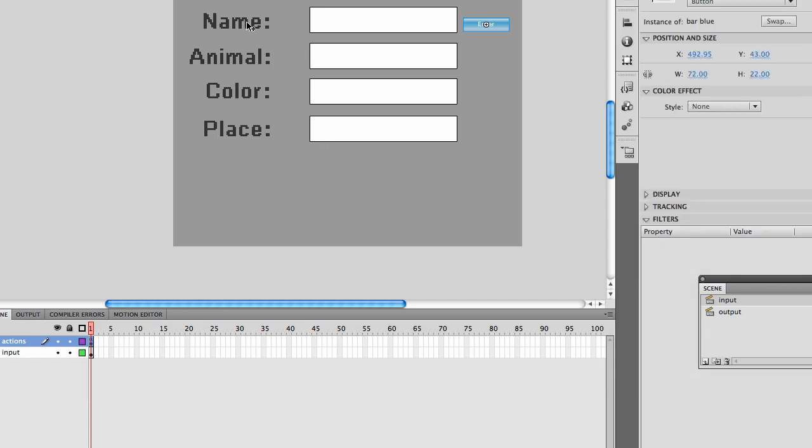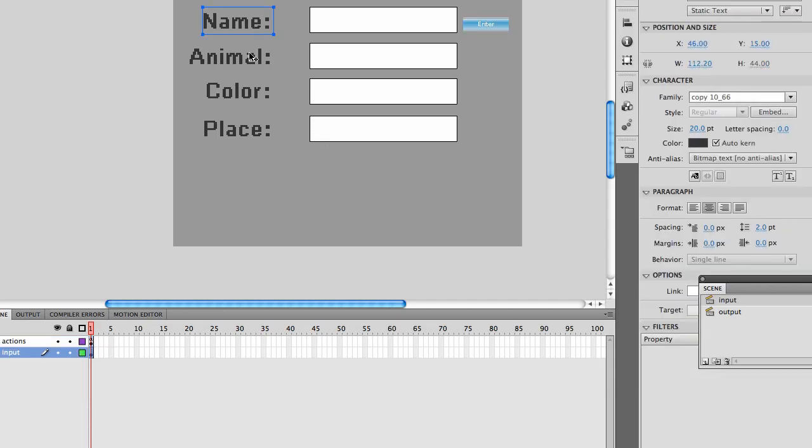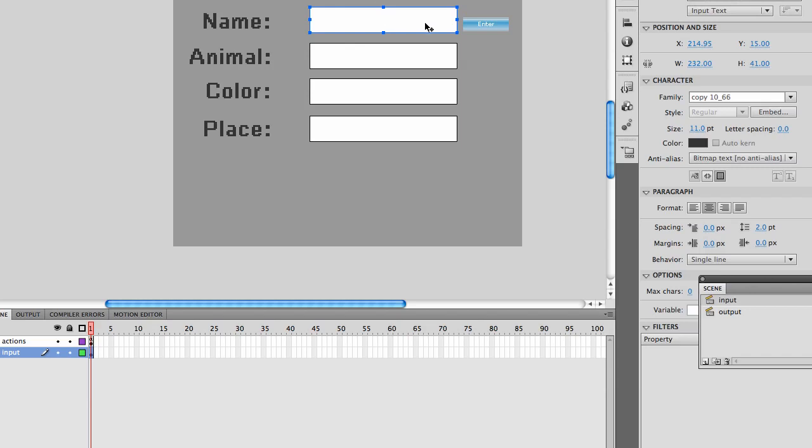In setting things up, you're going to need static text, which will be your labels. You will need input text, and I've named each field with its label plus the underscore txt.